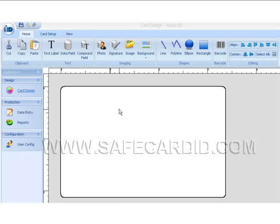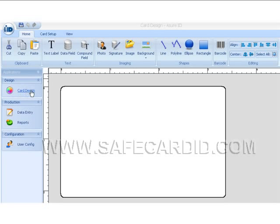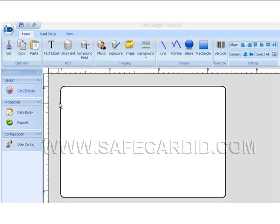Once you've loaded your software and pulled it up, you can enter via the Card Design Center or the Data Entry Center. Right now we're looking at the Card Design Center.